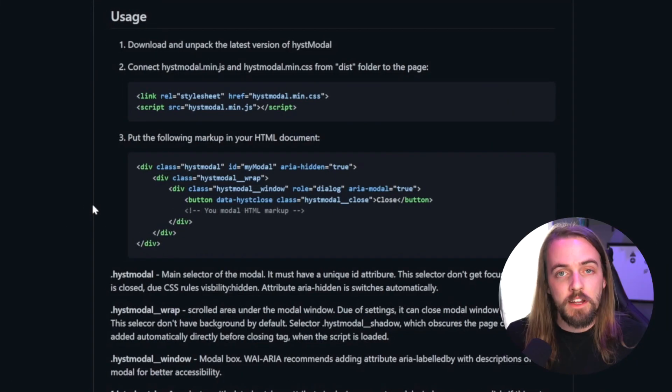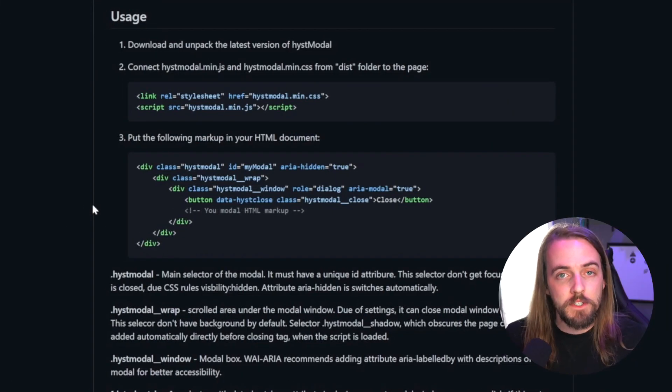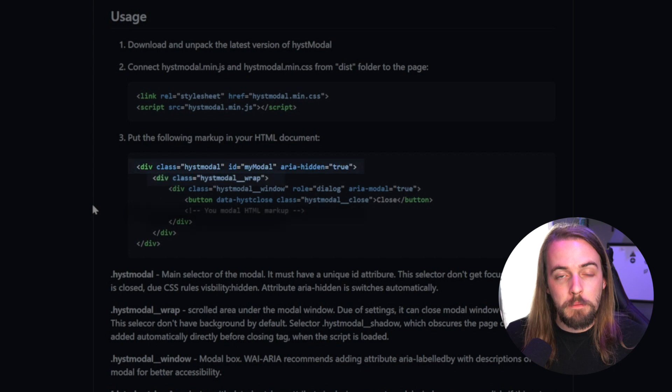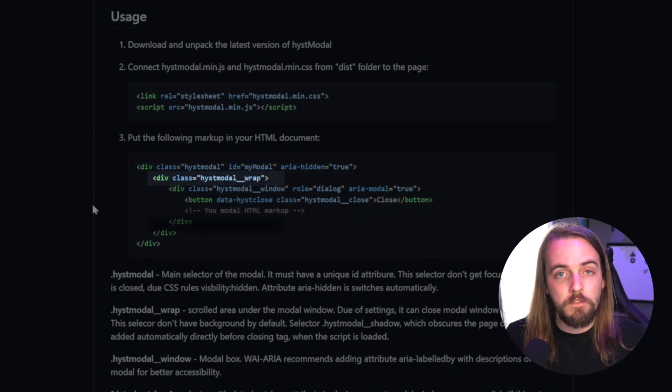HistModal gives us a sample HTML markup of how to make this modal work and what attributes and classes are required. Essentially, we're going to have three divs. One is going to act as the wrapper, one will be the background overlay, and one will be the final div, which is essentially your modal content.